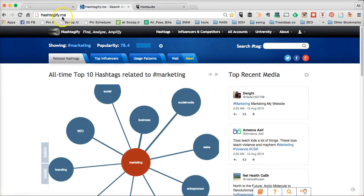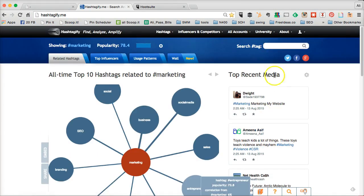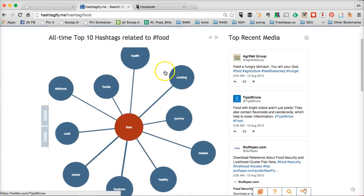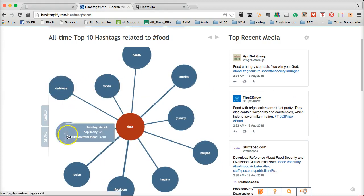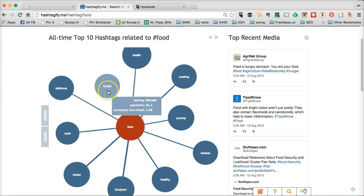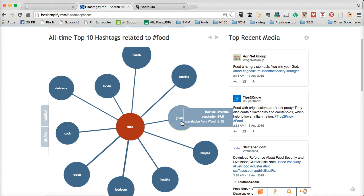So it's Hashtagify.me, and this is what the tool looks like. Let's say you are a food blogger and you put the word 'food' and hit search. This tool is going to show you several other hashtags that are relevant to your main hashtag. For example, if you are a food blogger or in the food industry, foodie, delicious, cook, health, cooking, and yummy are other relevant hashtags you can use in your tweets.